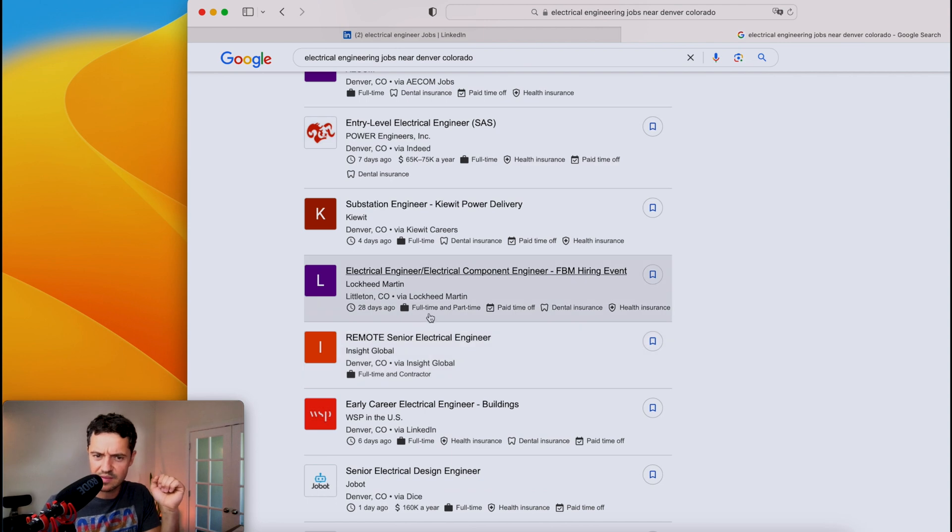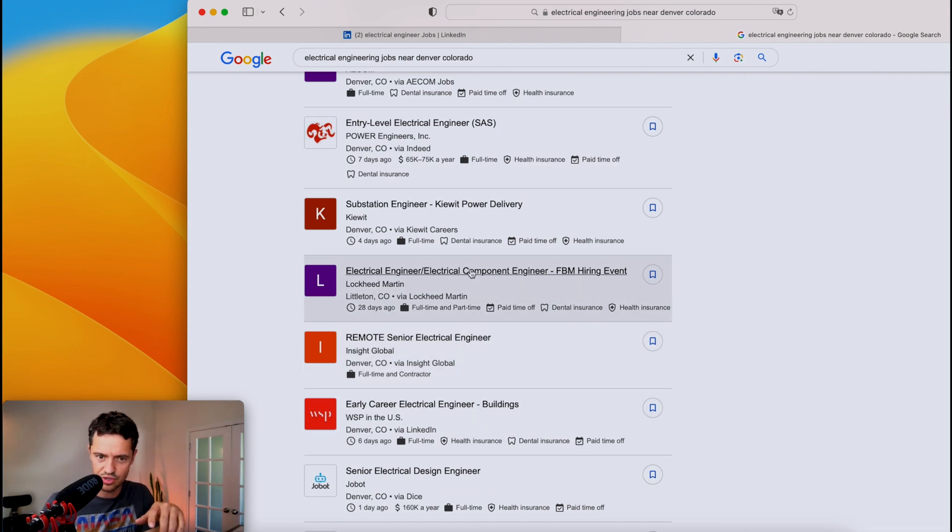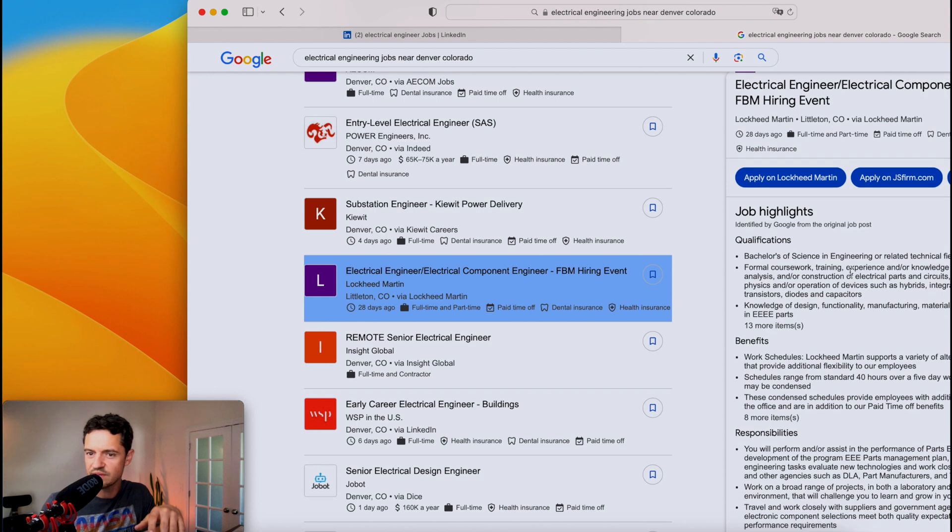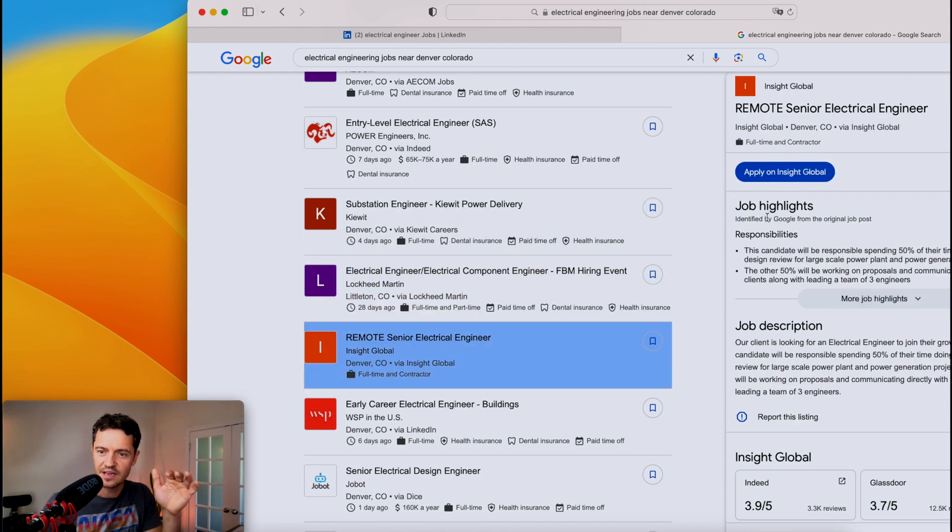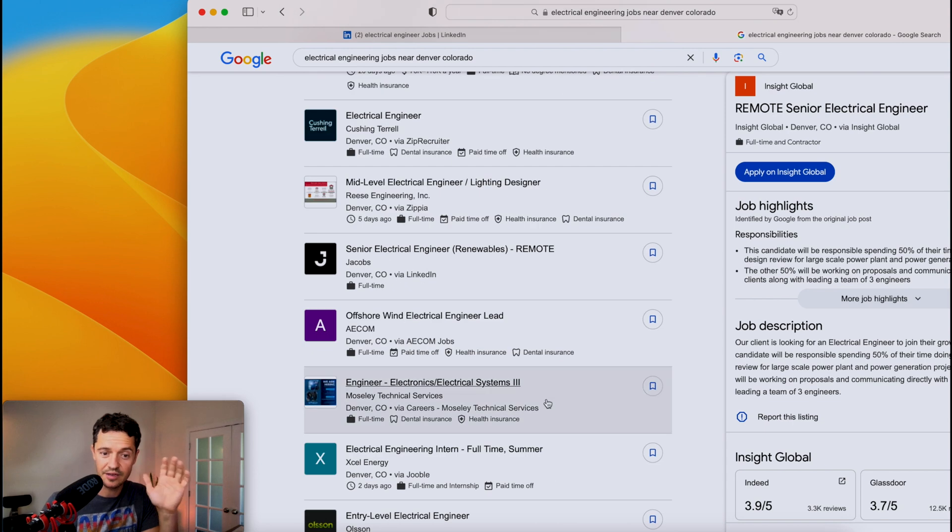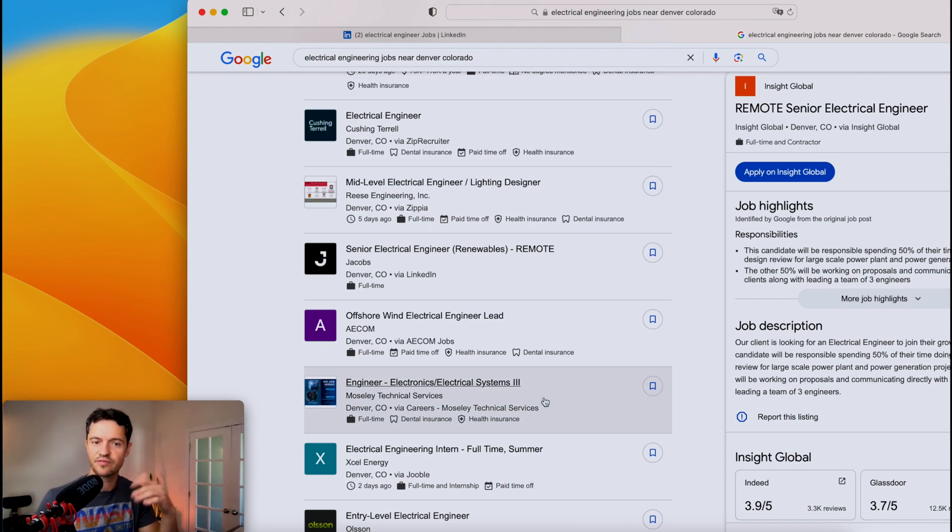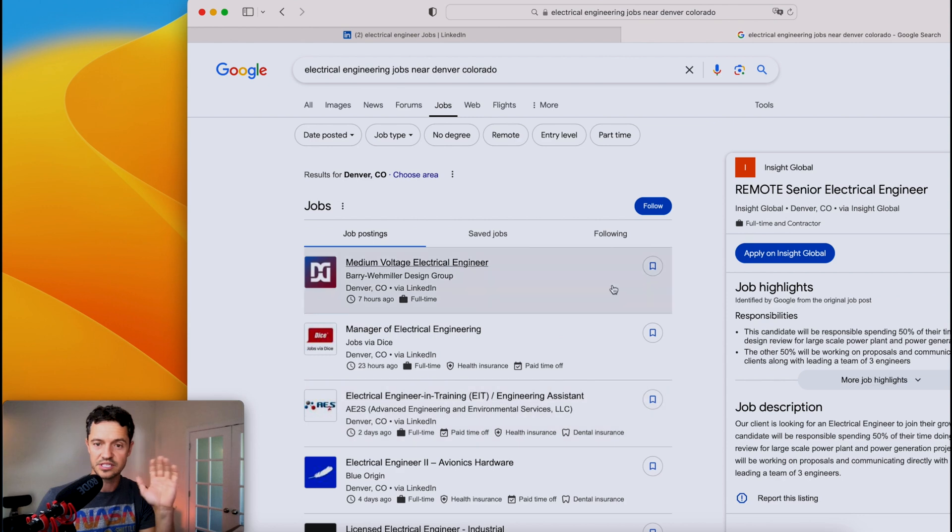And there's even some more details there. Lockheed Martin's a huge company. There's even something right here. Apply on Lockheed Martin. Google has a lot of information about this. Apply on Insight Global. So Google is, I think, overlooked because everyone thinks about LinkedIn and that is the obvious choice, but Google is certainly not to be overlooked.